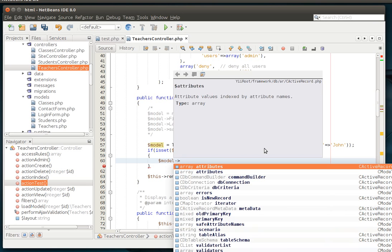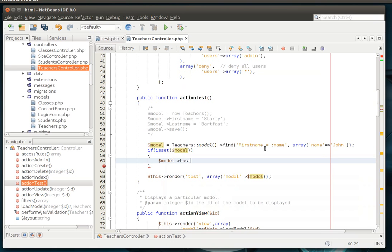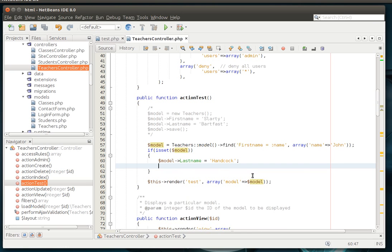And we're going to say last name John Hancock. The old John Hancock when you write your signature. And we're going to actually save this.